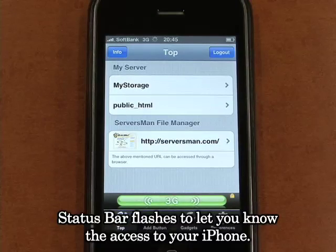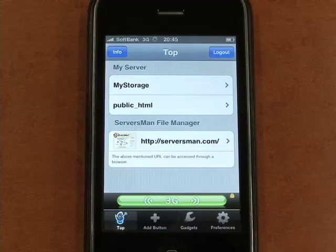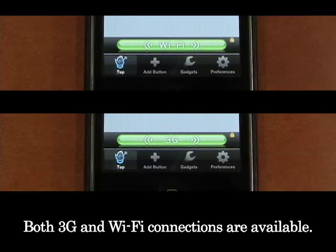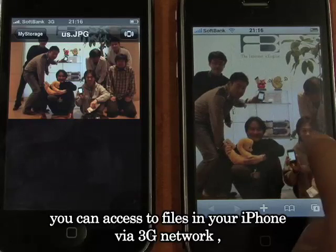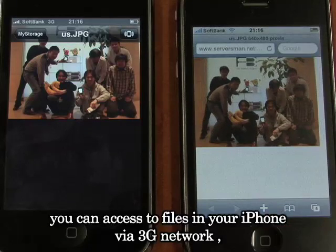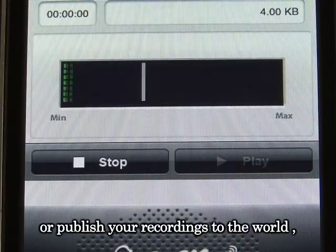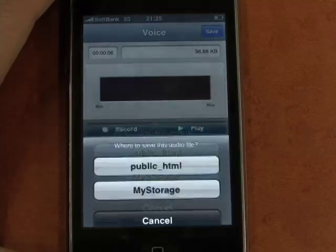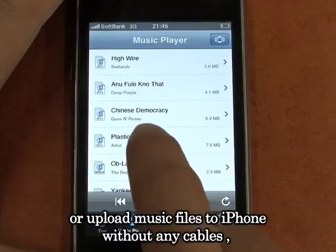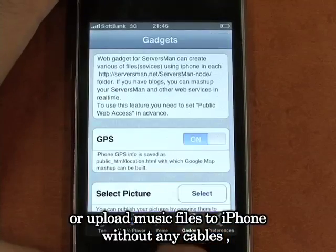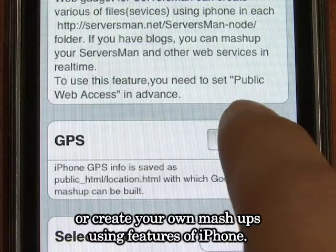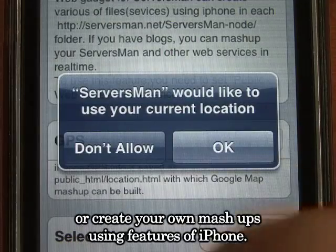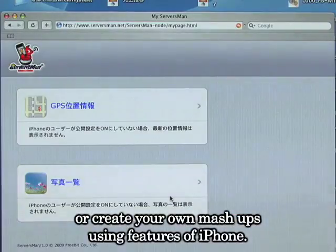Set a spot of flashes to let you know when someone accesses your iPhone. Both 3G and Wi-Fi connections are available. With Serversman at iPhone, you can access files on your iPhone via 3G network, publish your recordings to the world, upload music files to iPhone without any cables, or create your own mashups using features of iPhone.